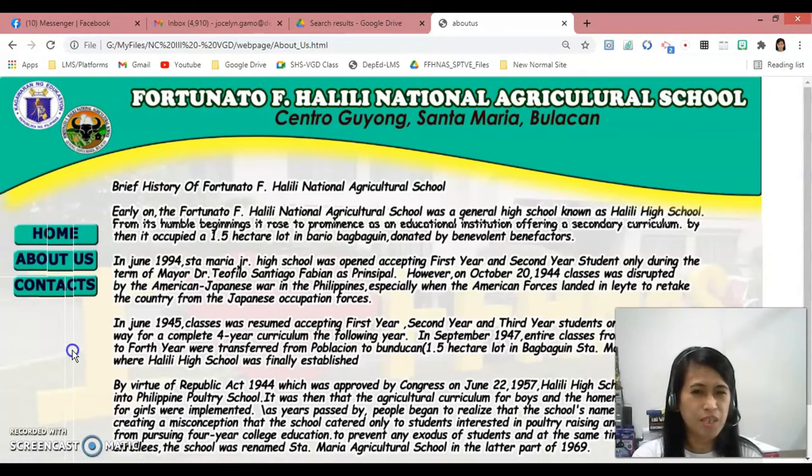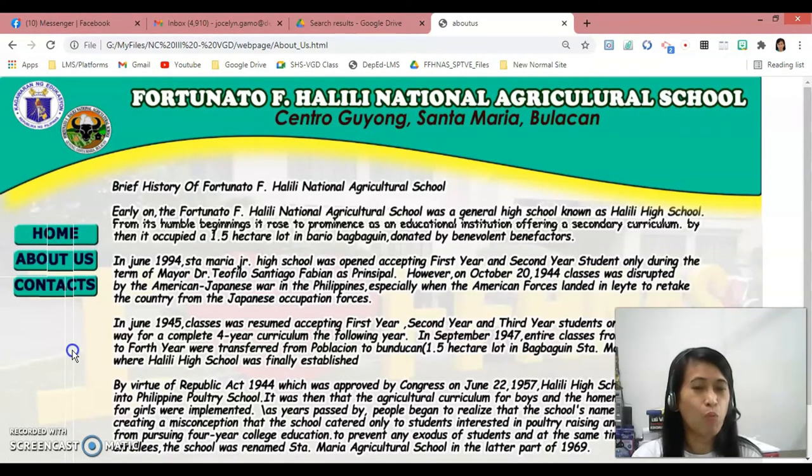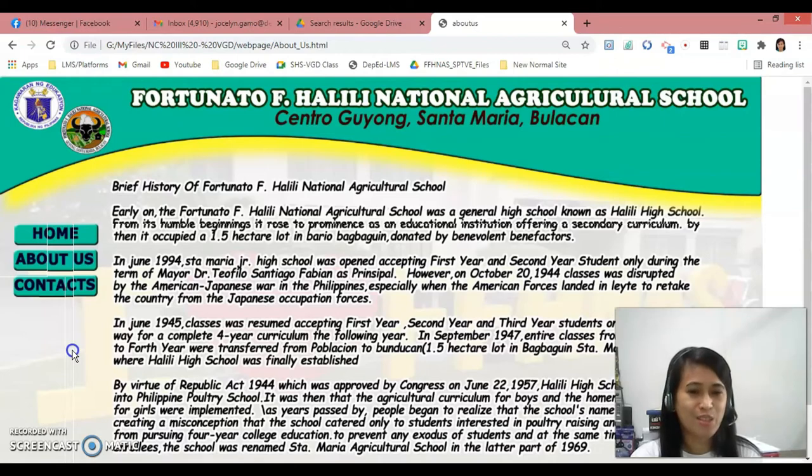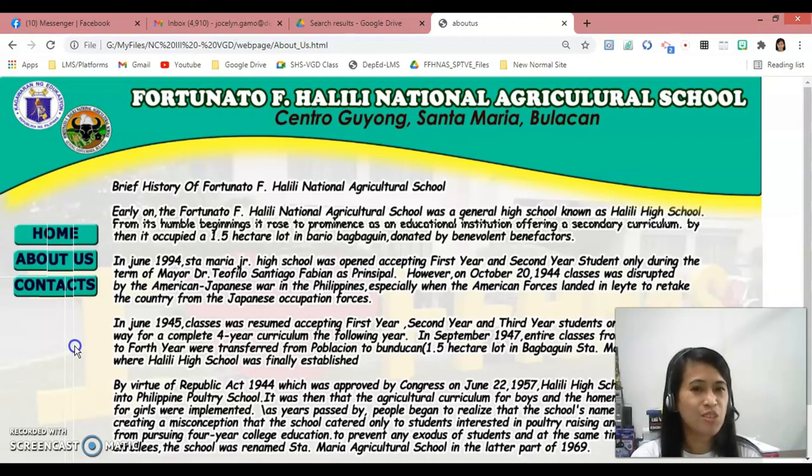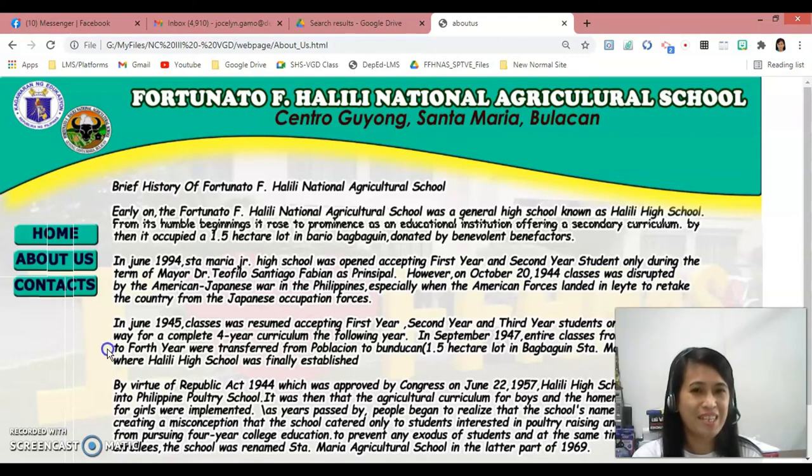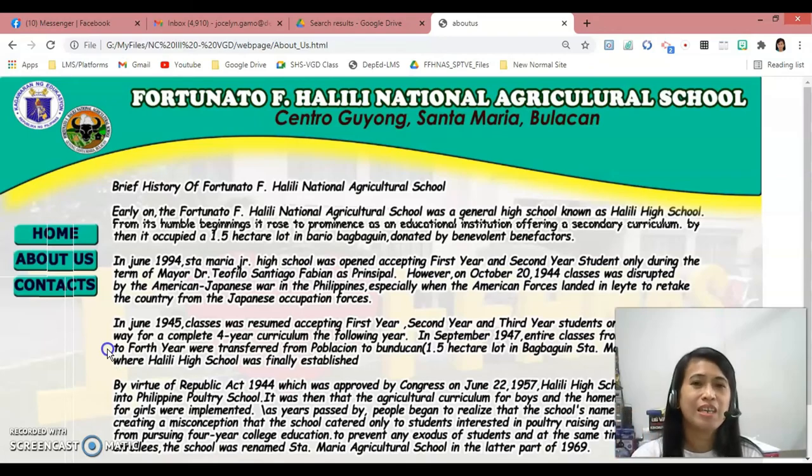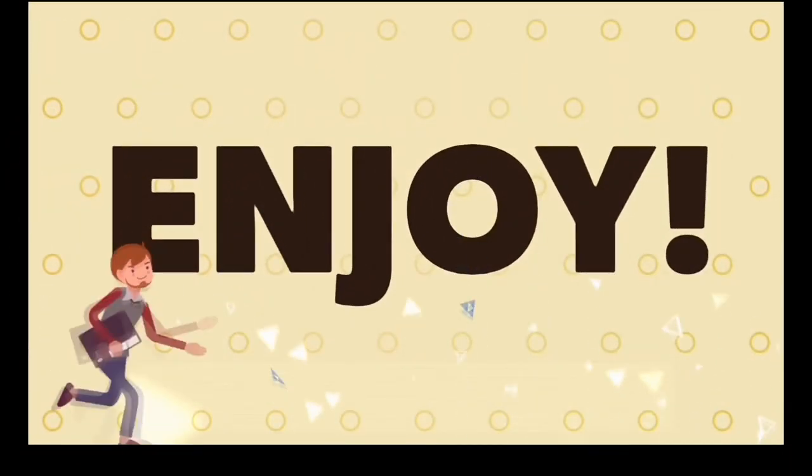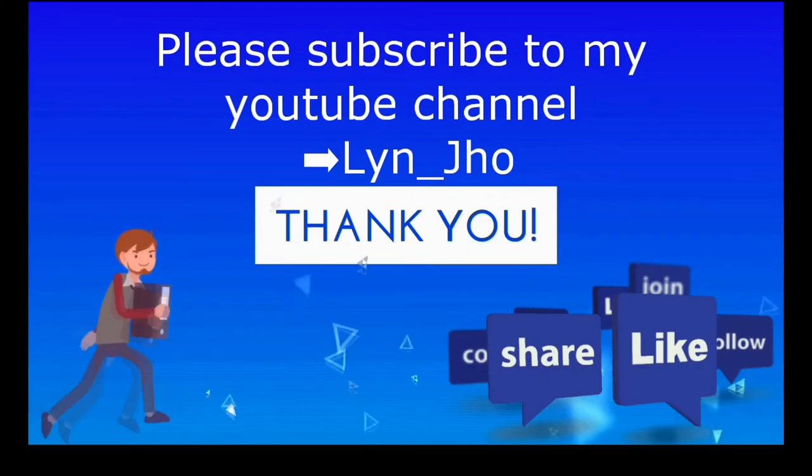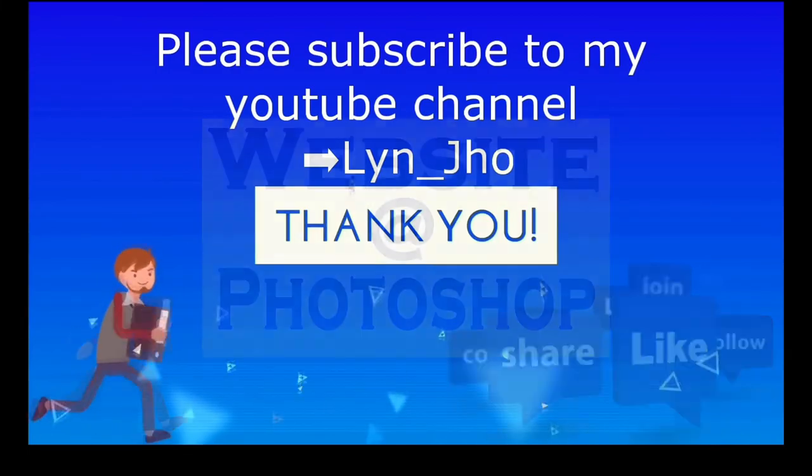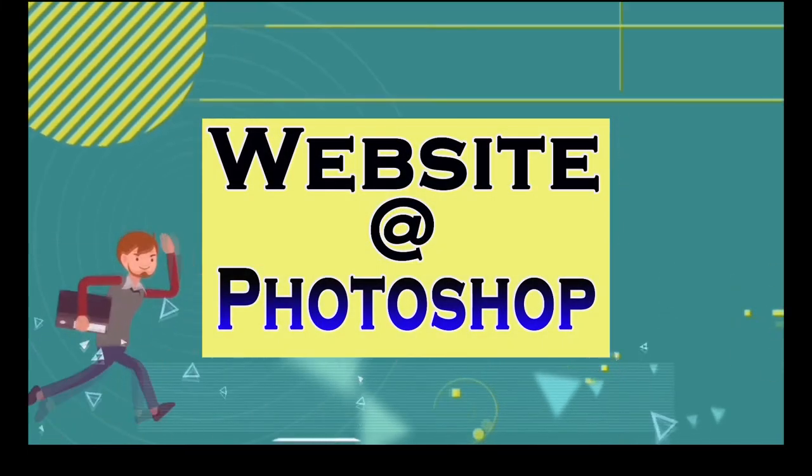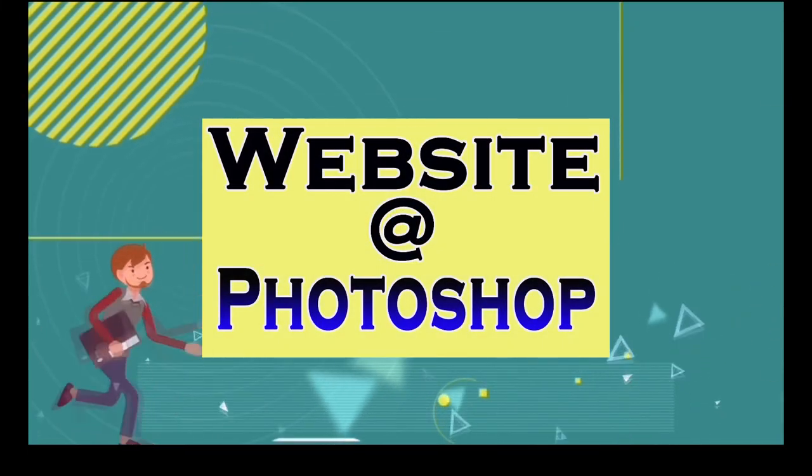So that is how easy on how are you going to create a webpage or a website in Photoshop using slice tool. That would be all and see you in my next video lesson. Bye everyone, keep safe and God bless.